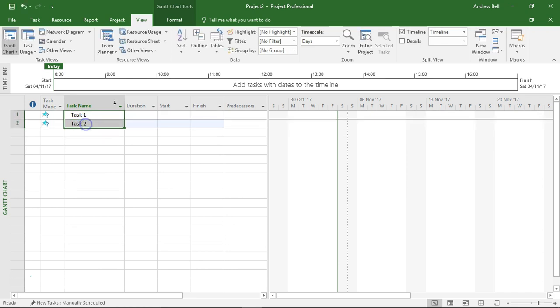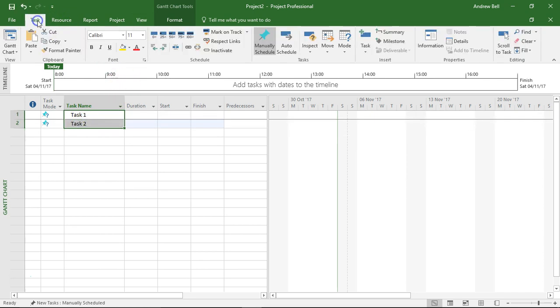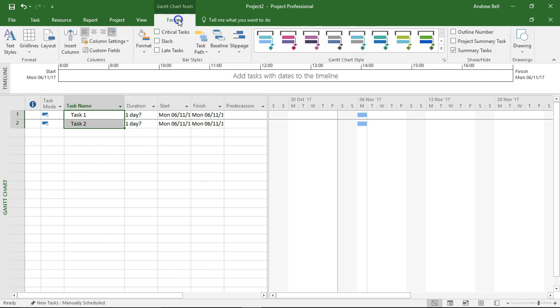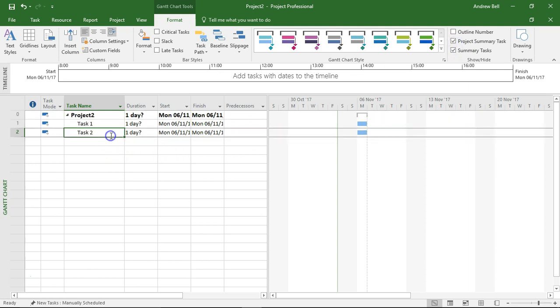I'm going to make these automatically scheduled tasks so we can see them. I'm also going to add in the summary tasks so that we can make this look like a real project.